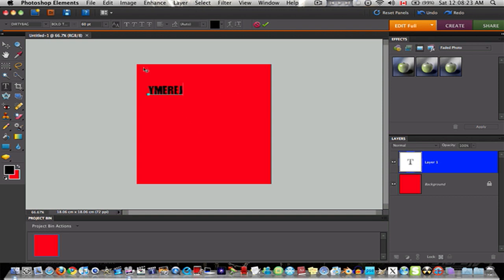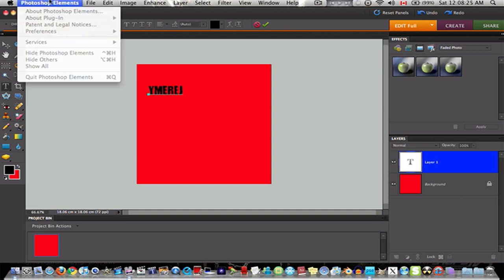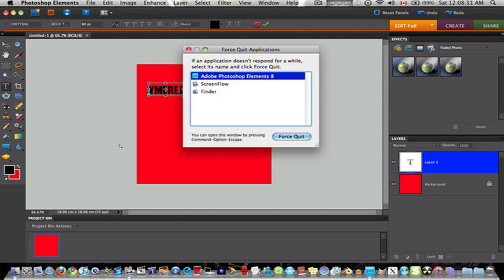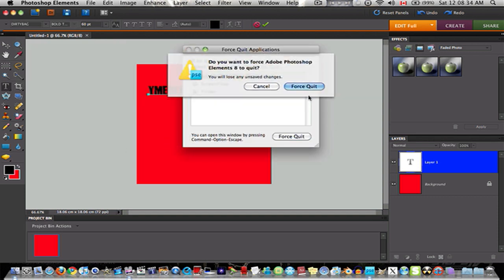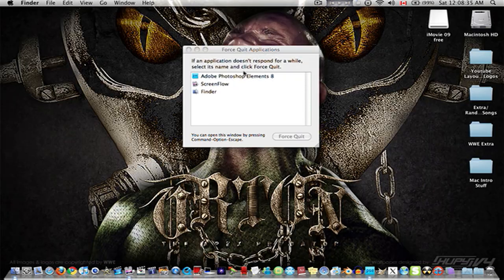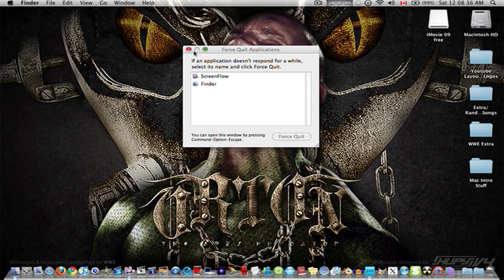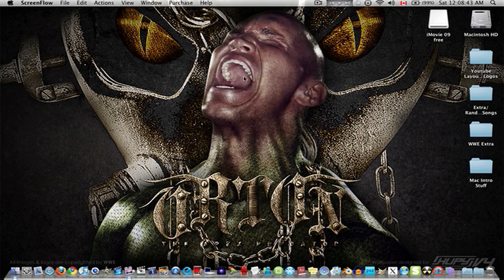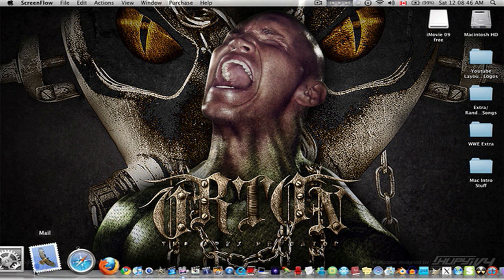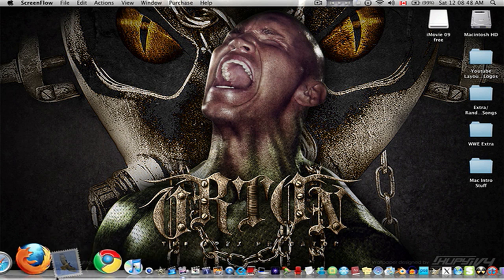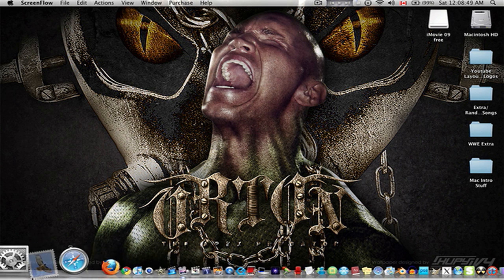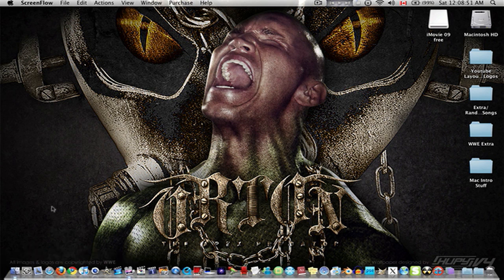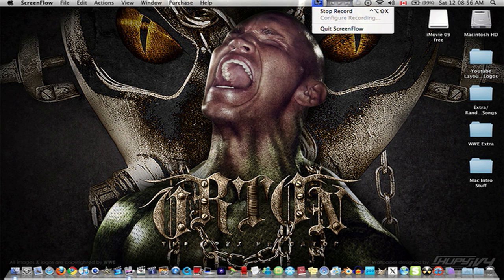But anyways, that is how you get a font from DaFont and add it to your arsenal or whatever you want to call it, your Mac. Now we're going to force quit since we don't need it. I don't know why. I just like to force quit it. And as you can see, the only applications I'm using are ScreenFlow and Finder. That's it for this tutorial. Comment, rate, subscribe, add me as a friend, etc. All that good stuff. See you in my next video. That's it. Peace out everyone.